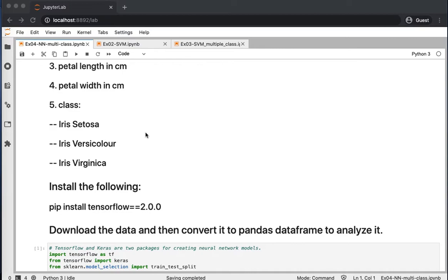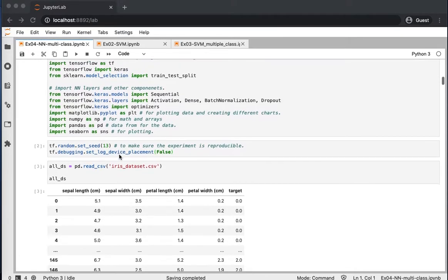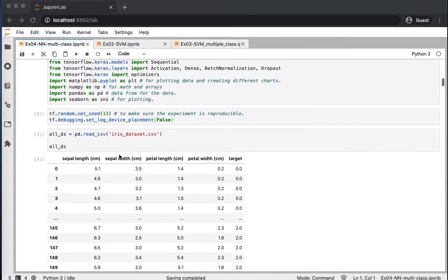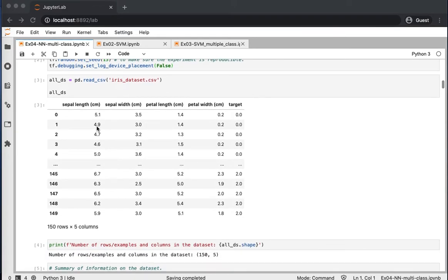We start by importing all required packages, similar to previous videos, so we won't go into detail on each one. In cell 2, we set a random seed to be able to replicate the same experiment. In cell 3, we load the data, which is available as a CSV file uploaded to the course Canvas page.